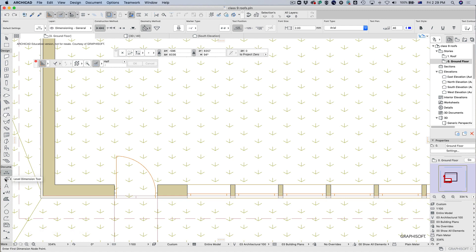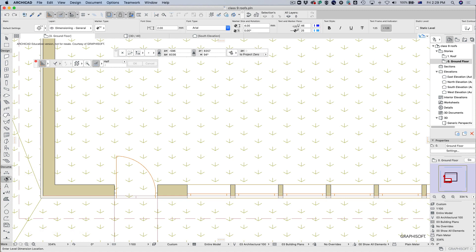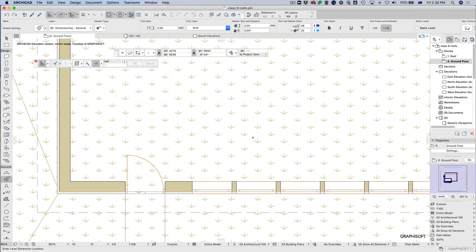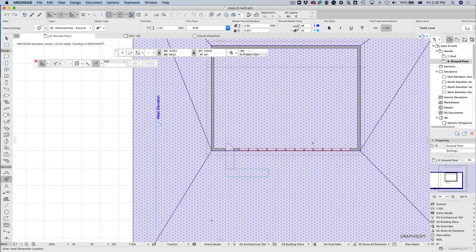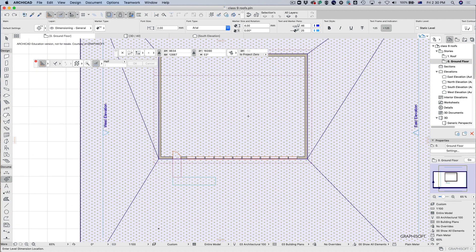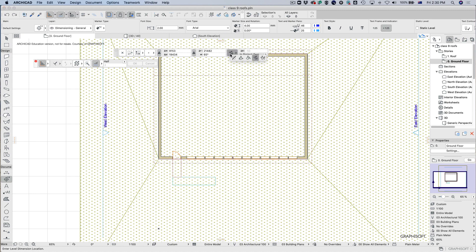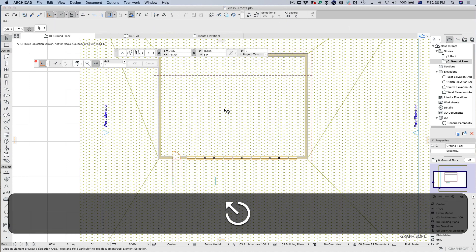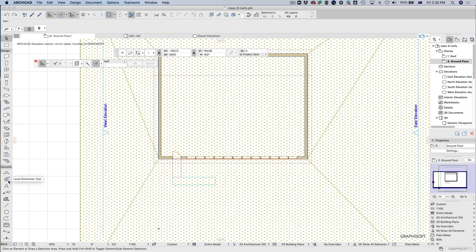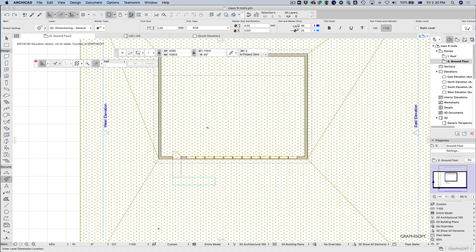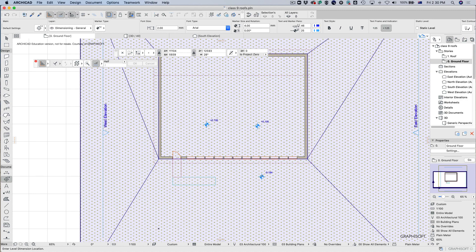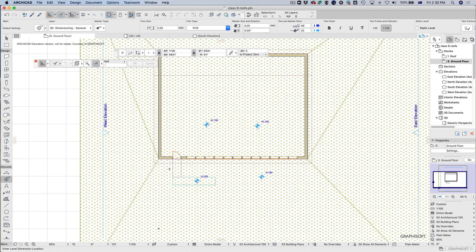Our next dimensioning tool is for level dimensions. The way the level dimensioning tool works is wherever you click, it gives the height of what's underneath your mouse.